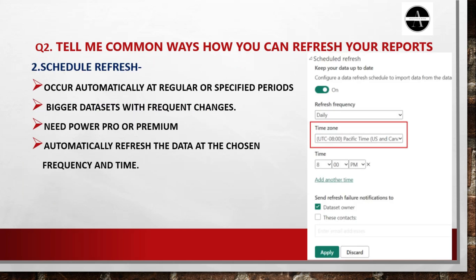The second data refresh method is scheduled refresh. It occurs automatically at regular or specific intervals and is suitable for large datasets that require frequent updates. You must have a Power BI Pro or Power BI Premium license to schedule a refresh. Here in this screenshot you can see the scheduled refresh option — go to Power BI Service, select the data, go to settings, select scheduled refresh and set it on. You can decide whether you want the data refreshed daily, weekly, or monthly and set the specific time.